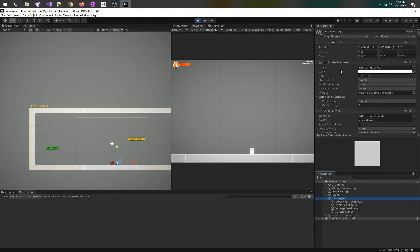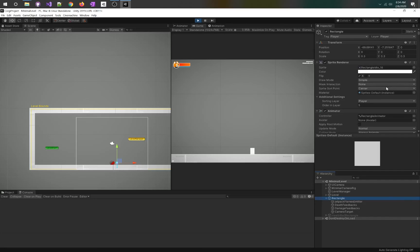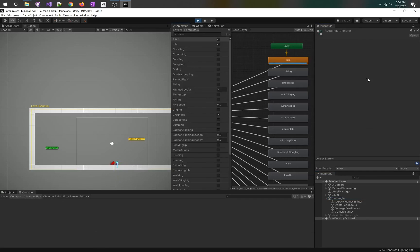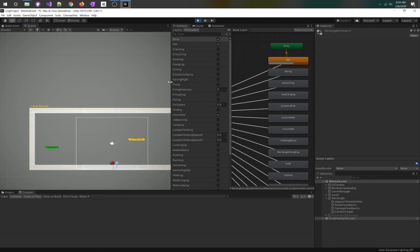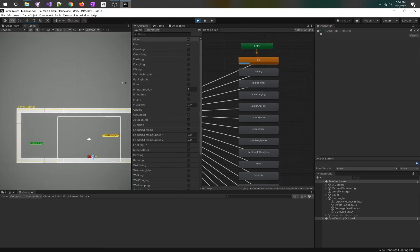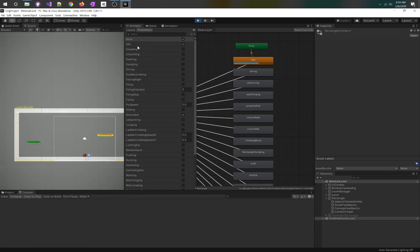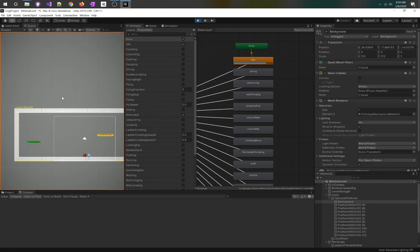We've got the sprite renderer, that same animation artwork as always, the animator, the thing that's controlling it, which is the rectangle animator. Let's open that up. This is one of the cool things about Corgi: the animator is already set up. You can ignore all these checkboxes, but basically this is the code telling it what animation it's in.